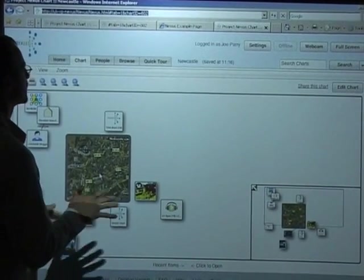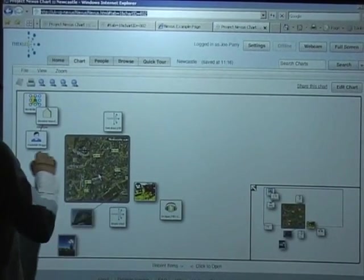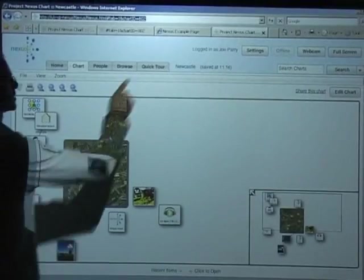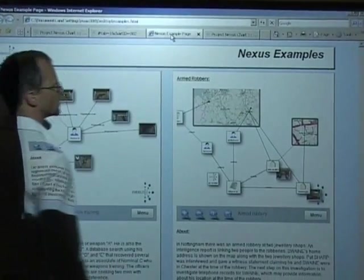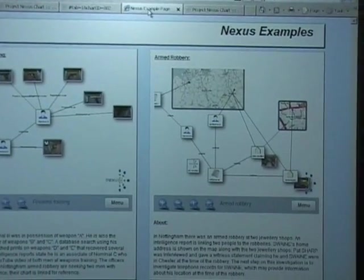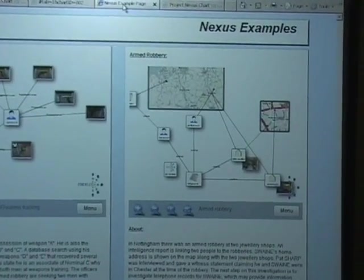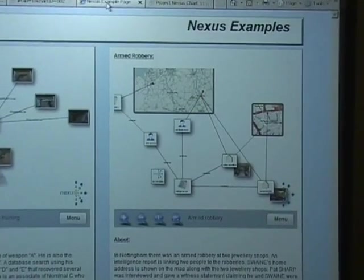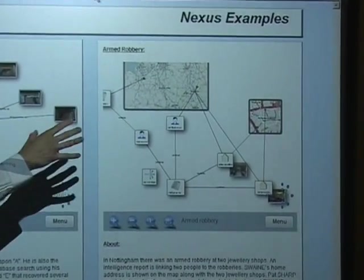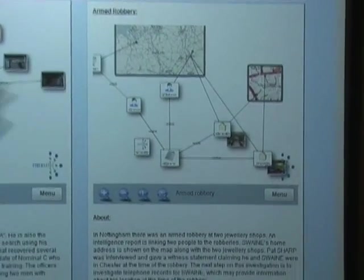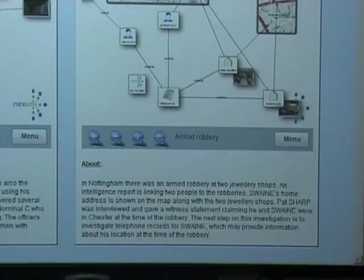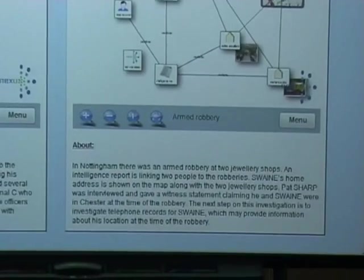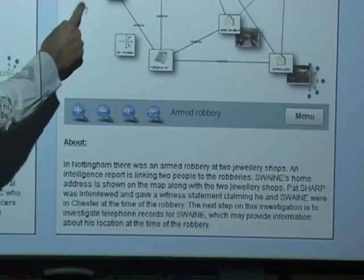We have another means of dissemination as well. So you're able to embed charts inside web pages. Here's a web page about this particular case. I've got two charts here side by side. These charts are not pictures. These are real charts.